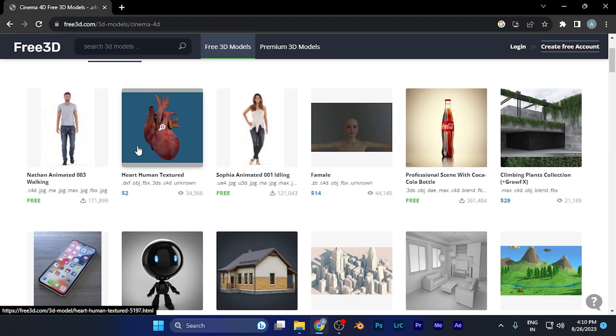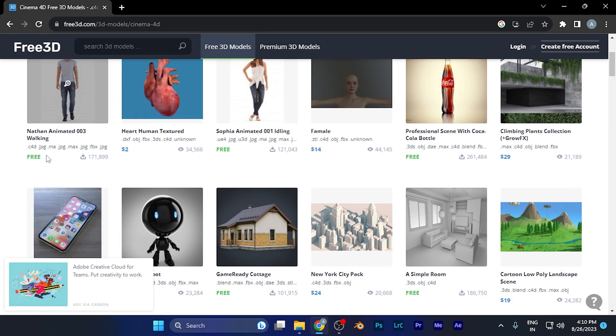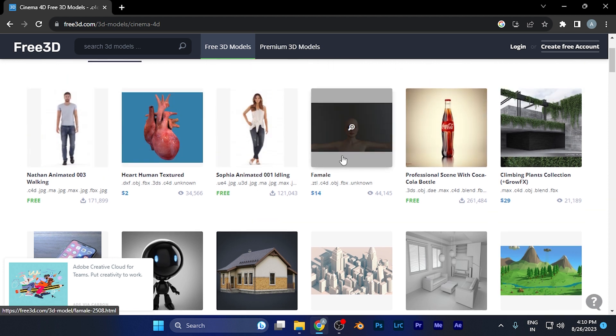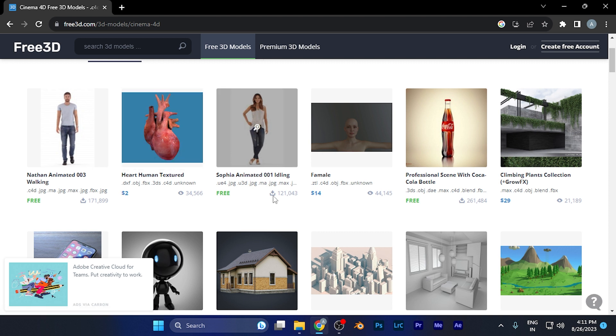you'll see all these 3D models that are available for free. These models say 'free' and are all available for Cinema 4D versions.